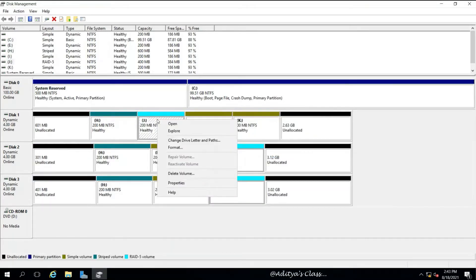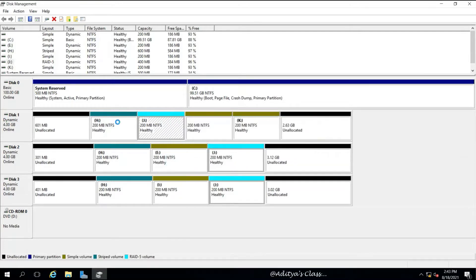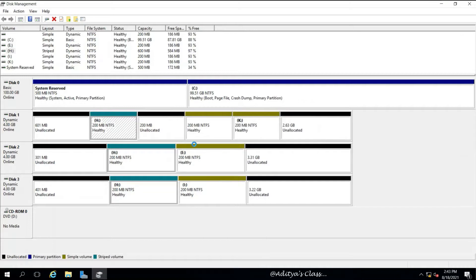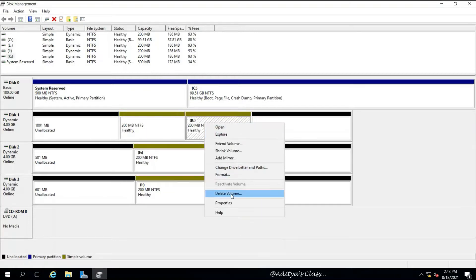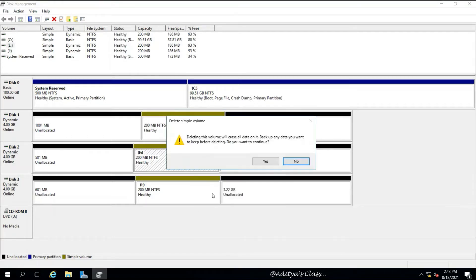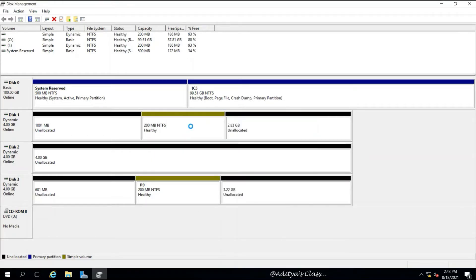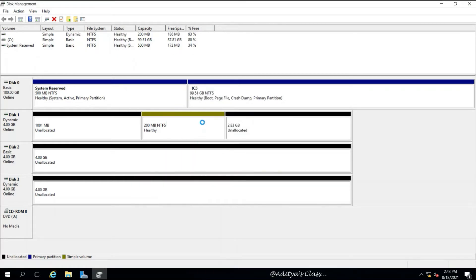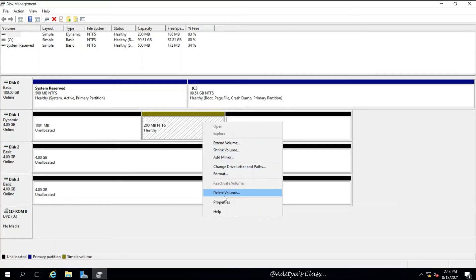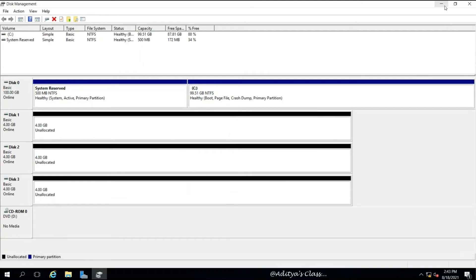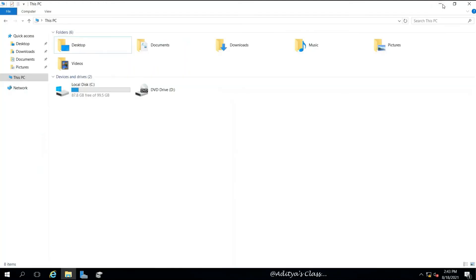In this video you have learned how to add new virtual hard disks, how to convert them from basic to dynamic, how to initialize them, and how to create different types of partitions and volumes. When you delete all volumes from a dynamic disk, it will convert back into a basic disk. Hope that was informative — thank you for watching.